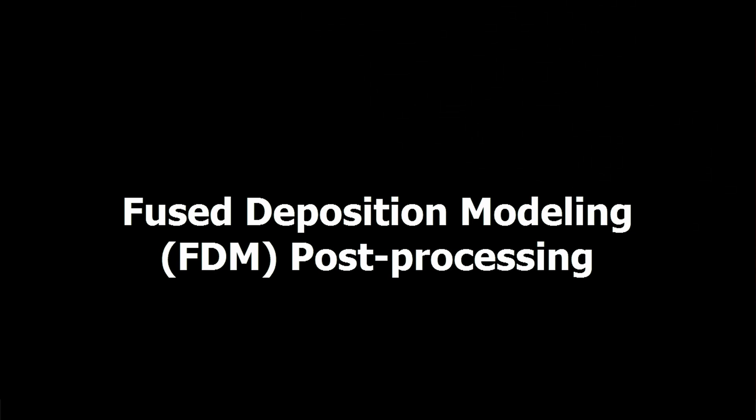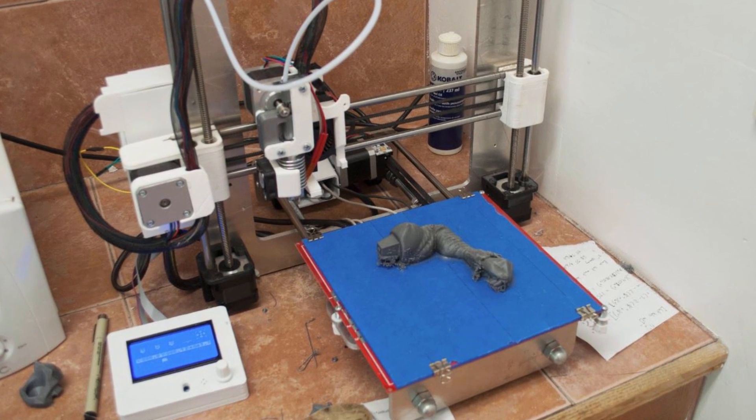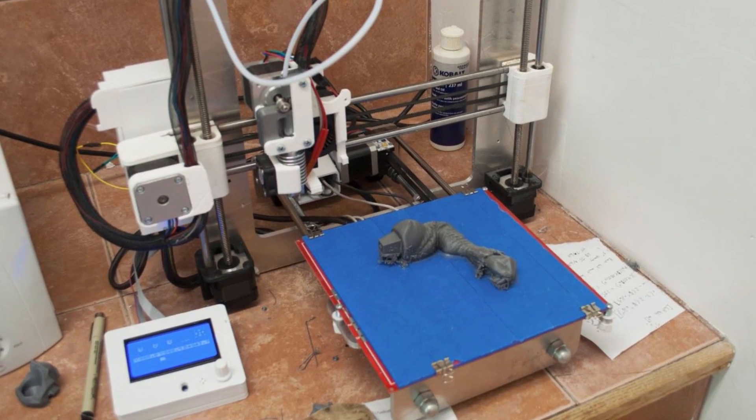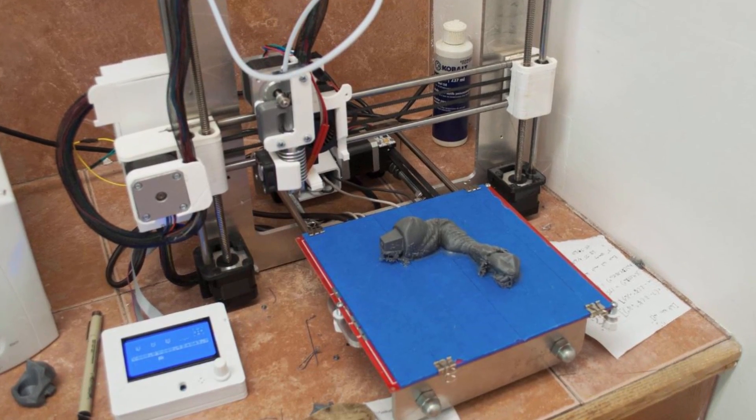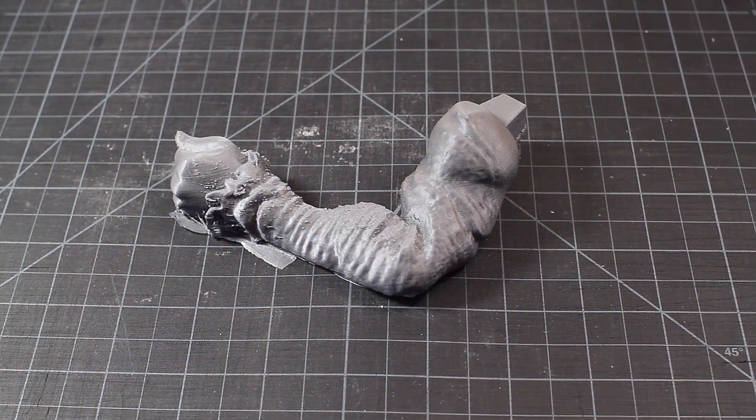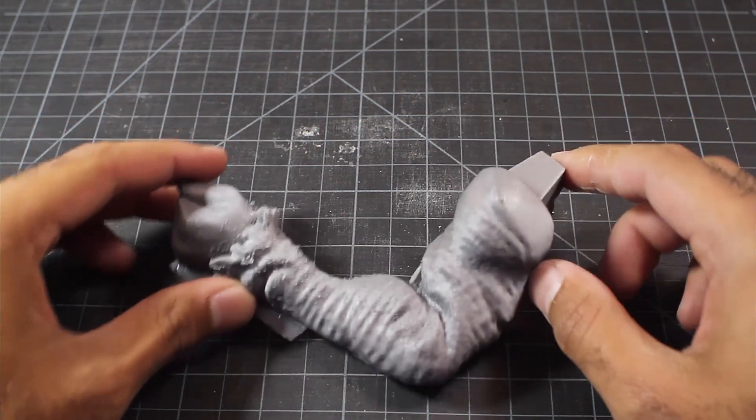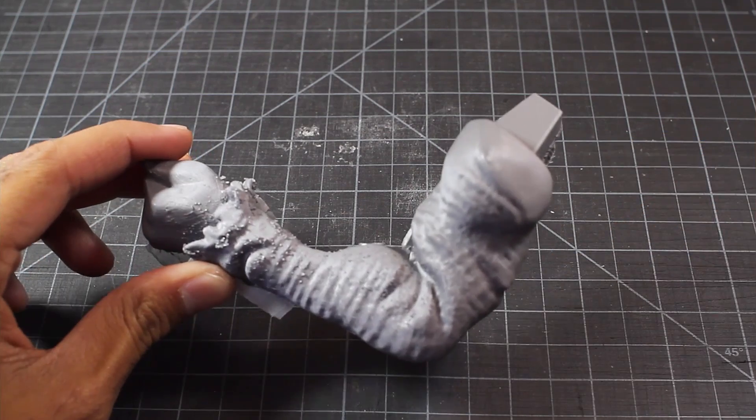Let's now take a look at post-processing for an FDM or fused deposition modeling print. Here we can see it coming fresh off the printer bed, and there will be a lot of things we need to address. So let's take a closer look.